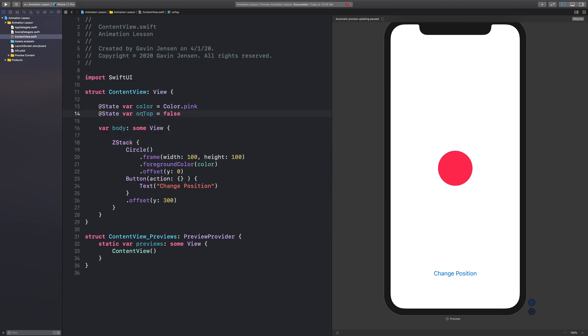So what I want to happen is when this on top changes from false to true, then it's going to change this Y position. And I'm going to do that with a ternary operator here. So ternary operator says, when some condition is true, provide one value. Otherwise, give it a different value.